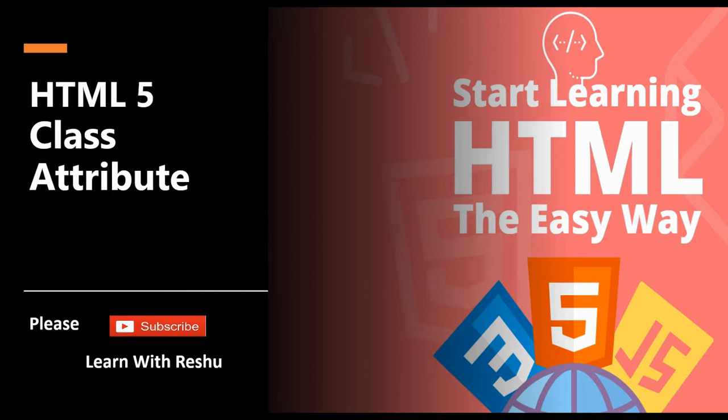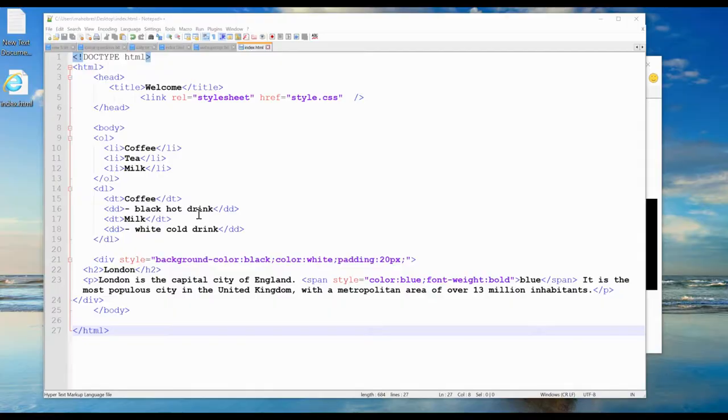Hello friends, welcome to my channel Learn with Ratio. In this tutorial, I will explain the class attribute in HTML files. The HTML class attribute is used to specify a class for an HTML element.